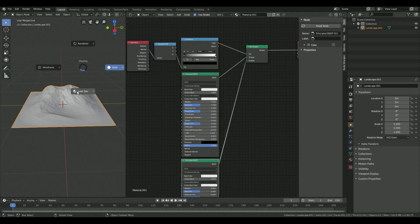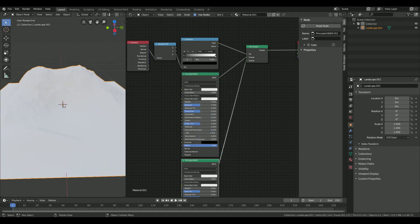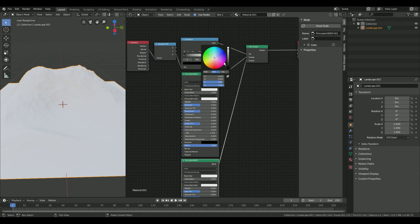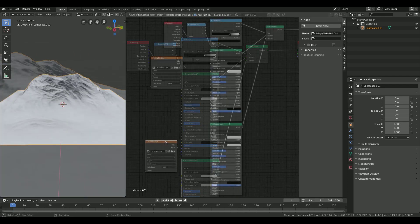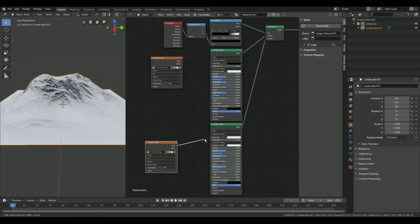Use the look dev mode to preview your mountain. You can change the color of your mountain by editing the base color of your principal BSDF nodes. Use the sliders of the color ramp to control in which area you want your texture to be.